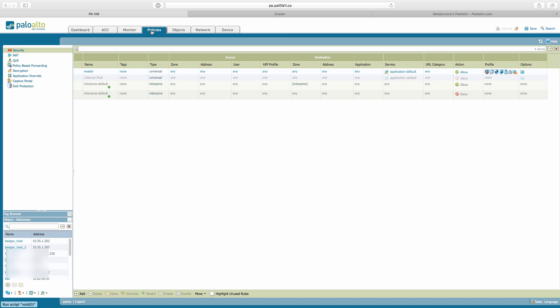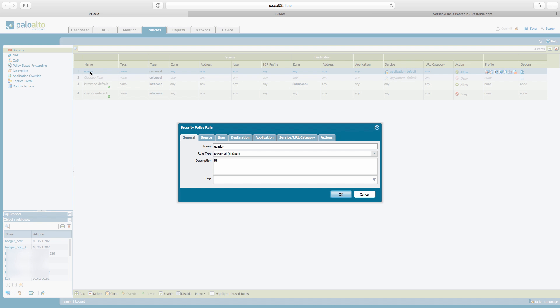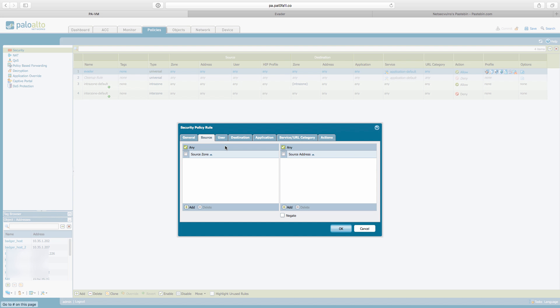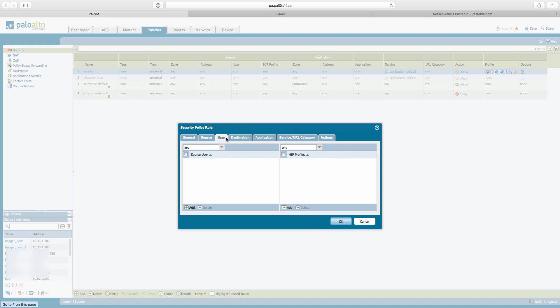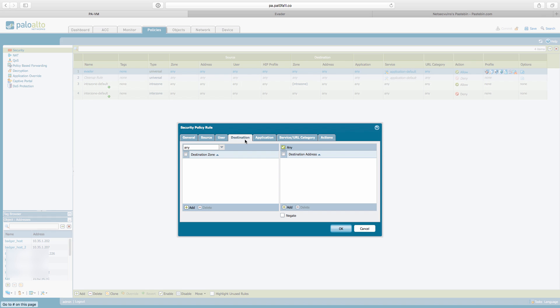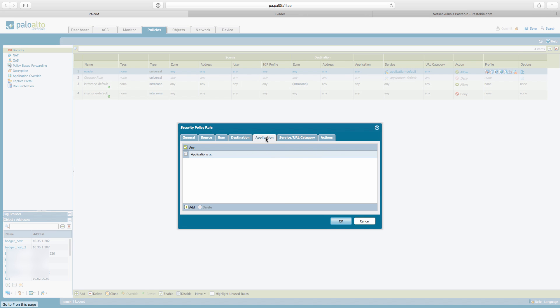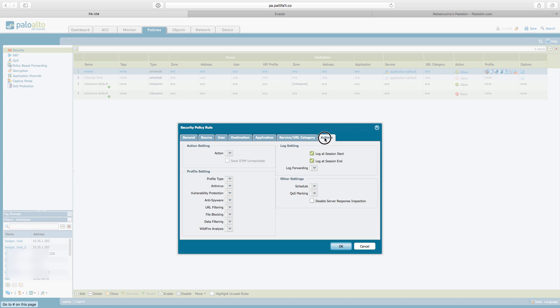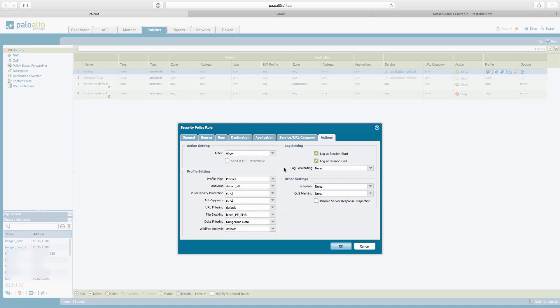First thing first, the policy. We have here one simple rule called Evader. Source: any user, any destination, any application, with any service, with application default ports, and the action with the most strict configuration: antivirus detect all, vulnerability protection (which is the IPS strict), anti-spyware strict, URL filtering the default one, file blocking as described in the best practices (block PE, S, and B), data filtering, and WildFire analysis.